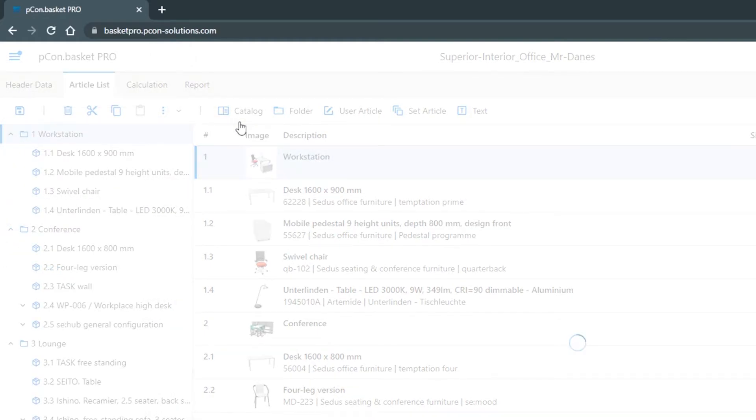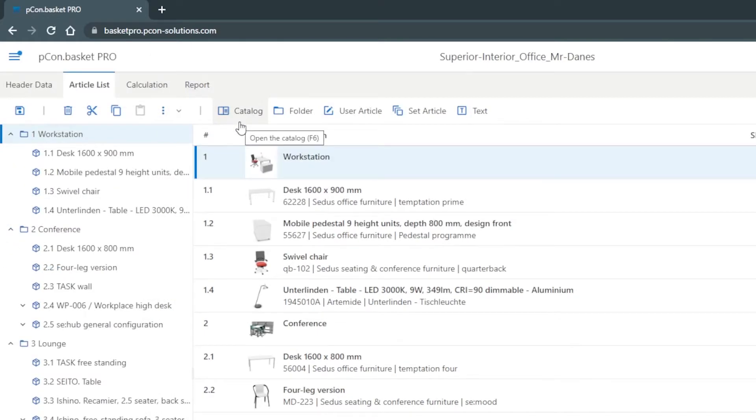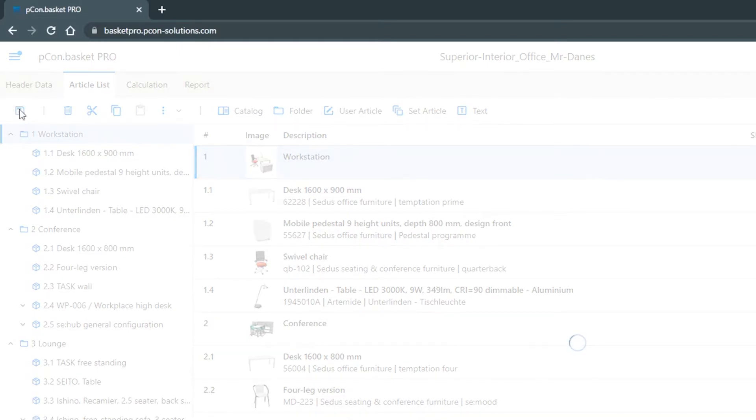Once saved, you can always overwrite your article list on OneDrive by clicking on the Save icon.